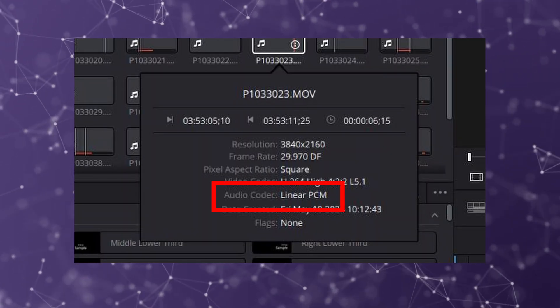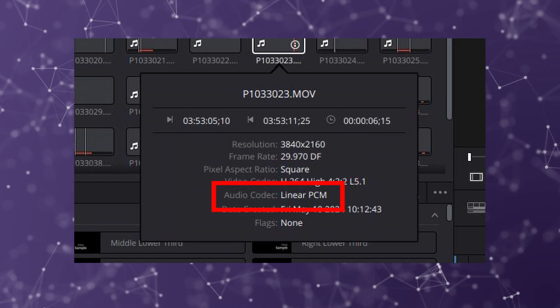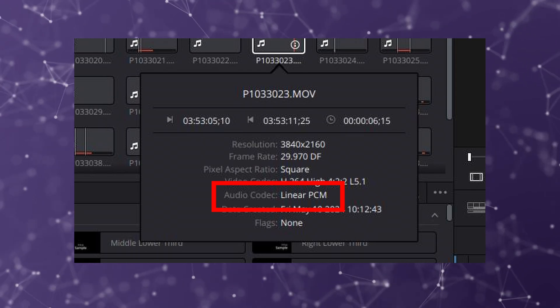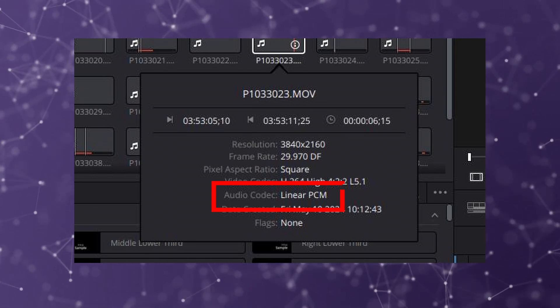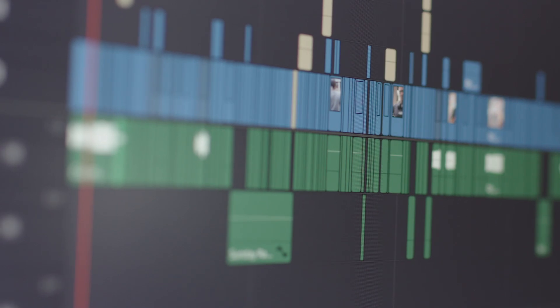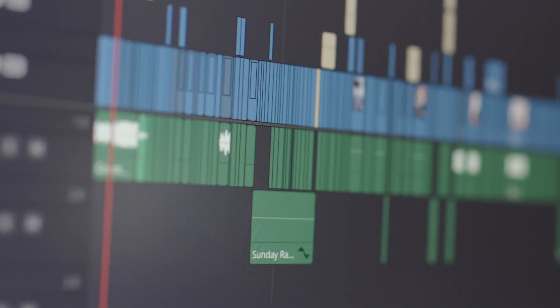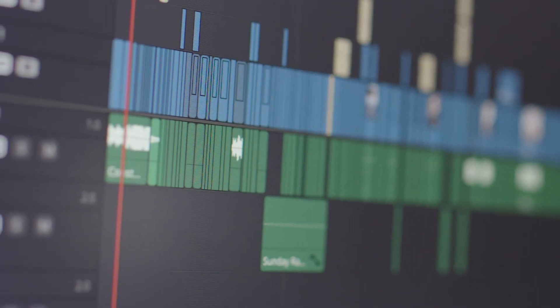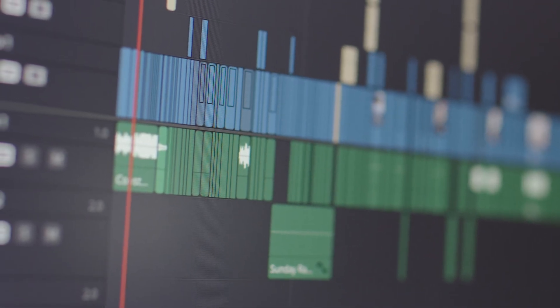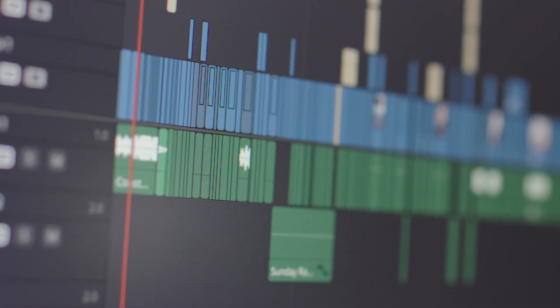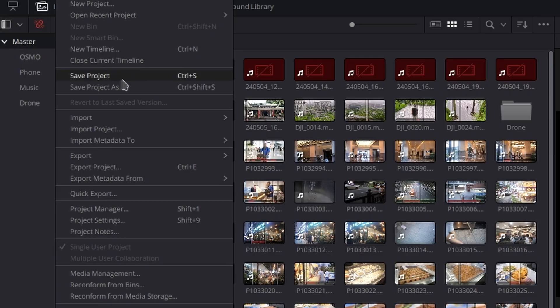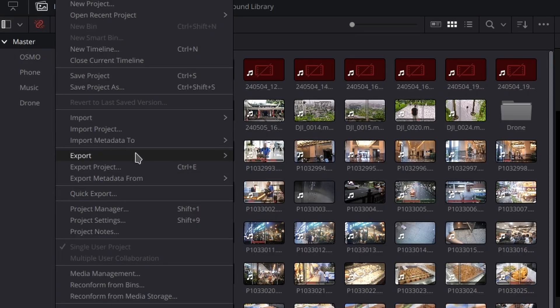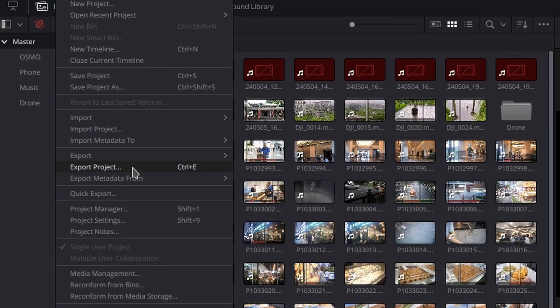Since I don't have much footage with AAC audio, this isn't a significant issue for me. Over the past few years, DaVinci Resolve has performed well on my Linux PC, with rare crashes. I can export project files and continue working on my MacBook seamlessly.